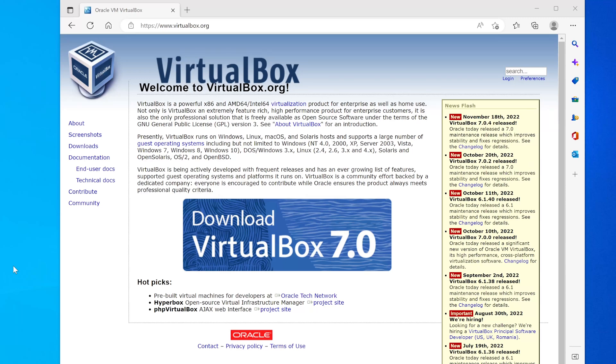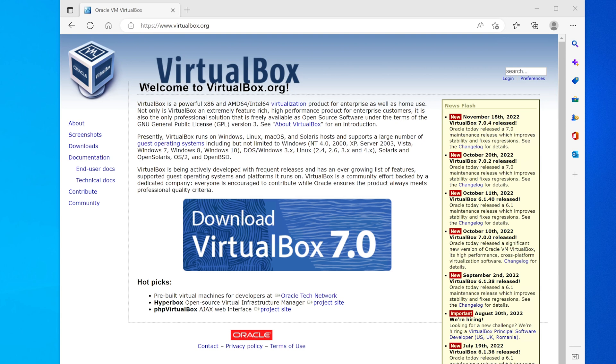This is a bonus video just in case you had trouble following along, for example if you didn't know how to install VirtualBox, if you don't know how to install server on your virtual machine and you wanted to follow along, then this video is for you.